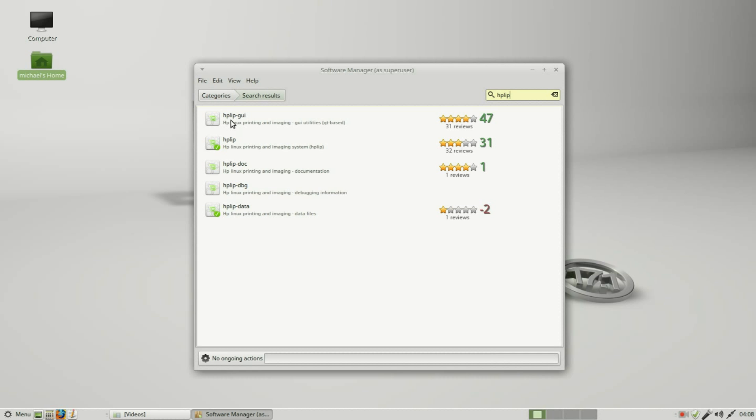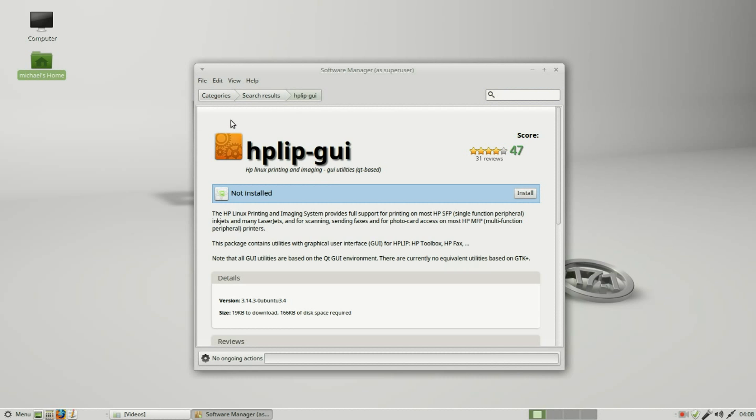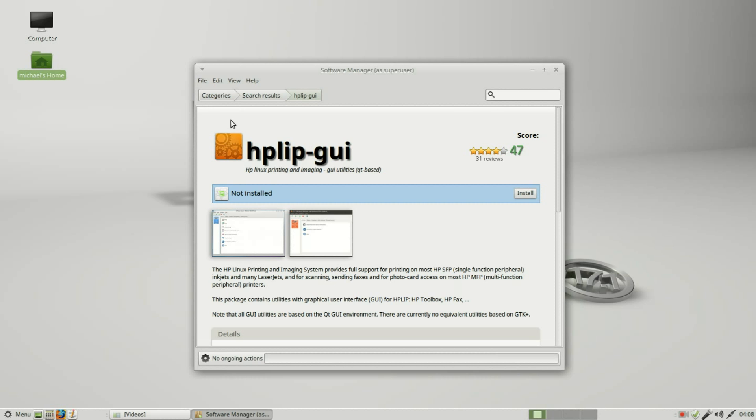The HP GUI. Clicking that tells us this package contains utilities with graphical user interface for the HP LIP, HP tools and HP fax. I'm going to install this.